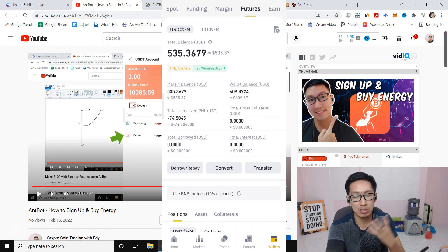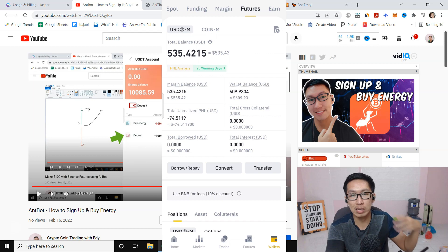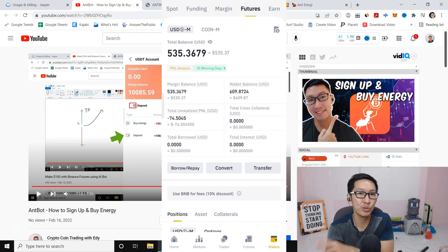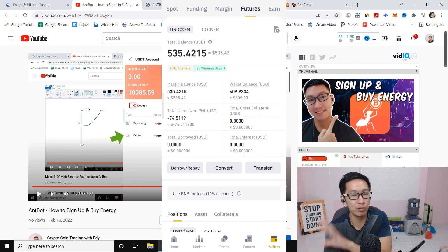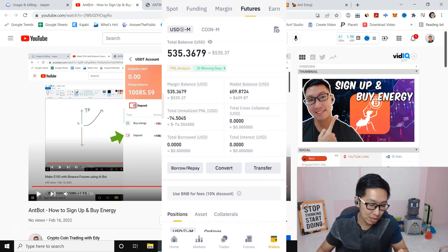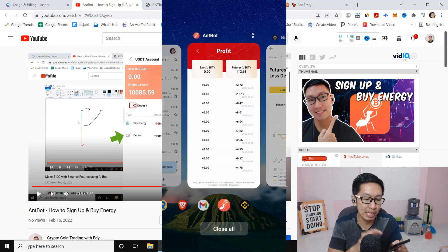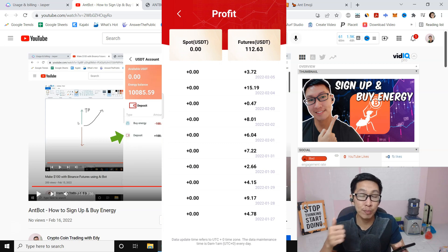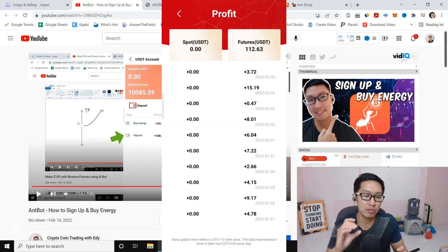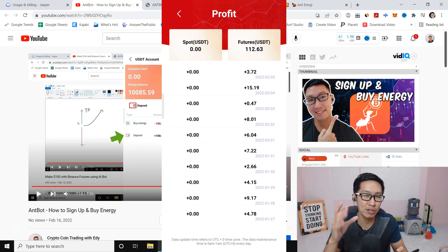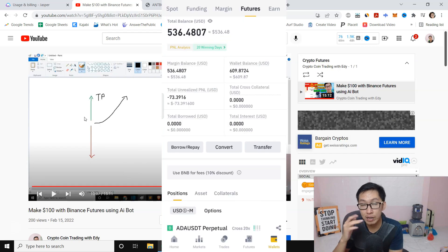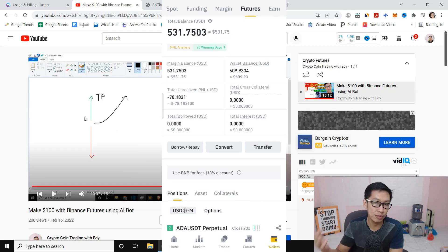If you want to quit the market or just learn, select Single — once the bot takes profit it will stop. If you want the bot to keep opening positions, choose Cycle. Around $200 per coin is safe because they open two positions — $100 for each direction, long and short. If you want to be a little aggressive, $100 per coin; if you want to be safe, $200 per coin. I only put in $500 total.